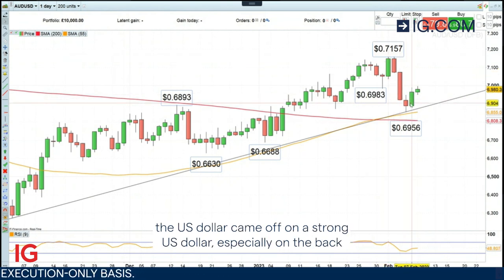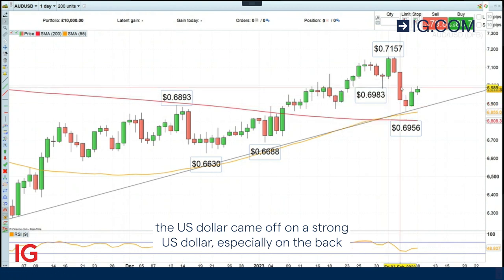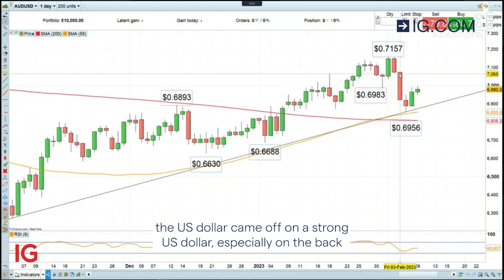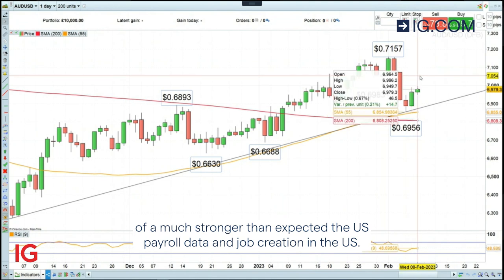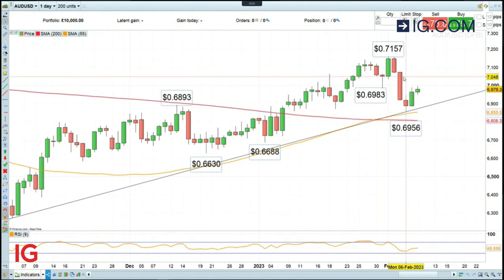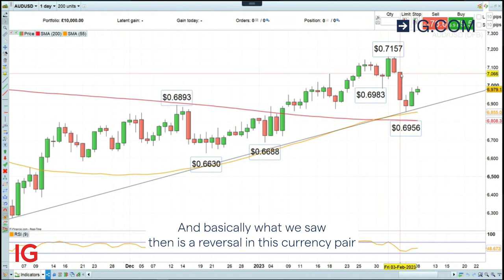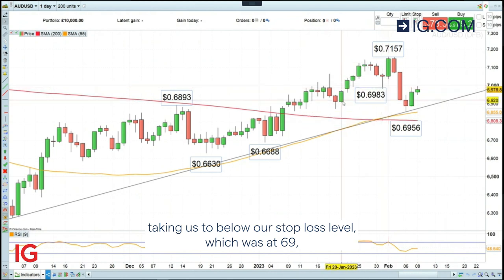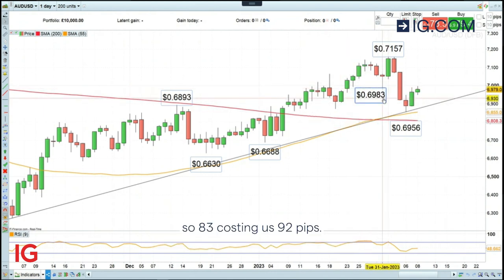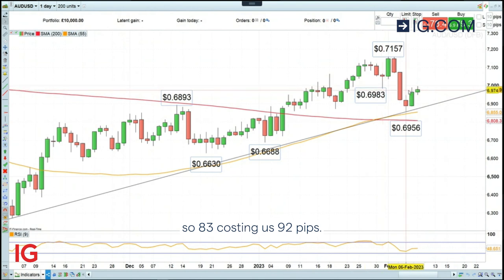But then the Australian dollar versus the US dollar came off on a stronger US dollar, especially on the back of the much stronger than expected US payroll data and job creation in the US. Basically what we saw then is a reversal in this currency pair taking us to below our stop loss level, which was at 69.83, costing us 92 pips.